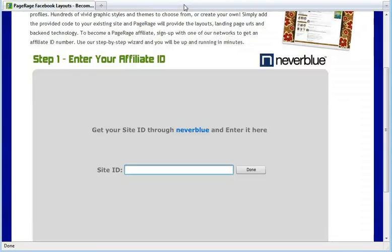Once you have the site ID, enter the number in the box. Click Done.